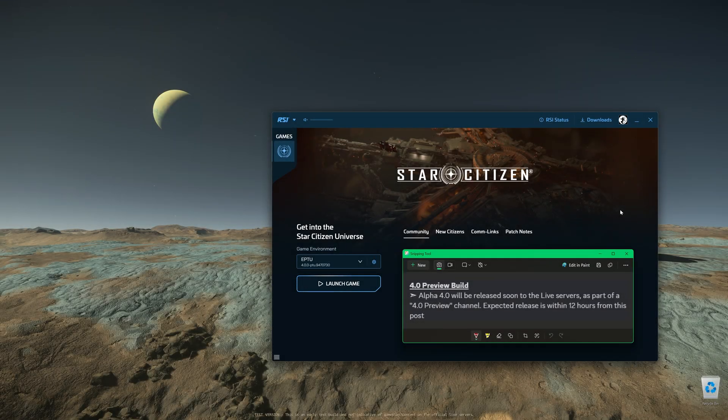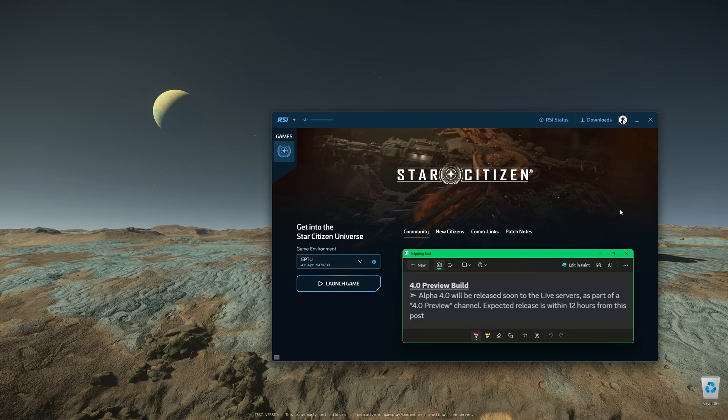Star Citizen Alpha 4.0 is about to hit the live server later today, in a few hours or even less. Here are a few things you can do right now to prepare for 4.0.